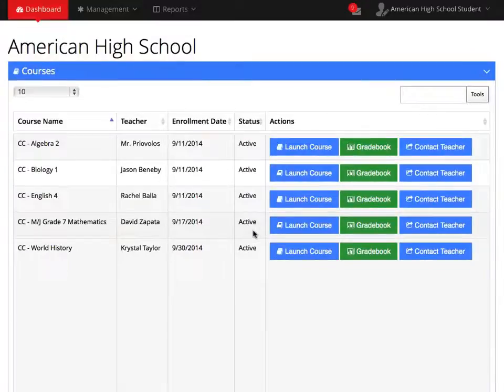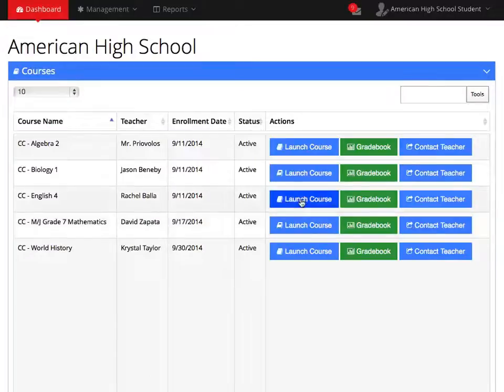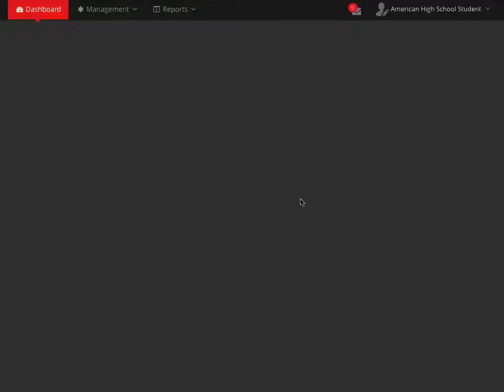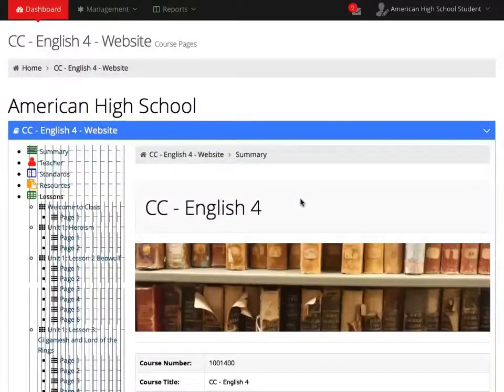Now, let's go over the three icons next to each of your courses in the Courses section. The Launch Course icon is where you will go to open your courses and where you will complete all the work in them.